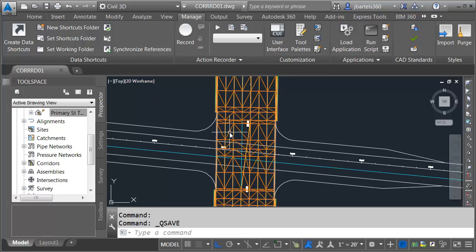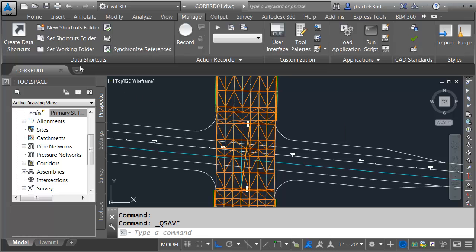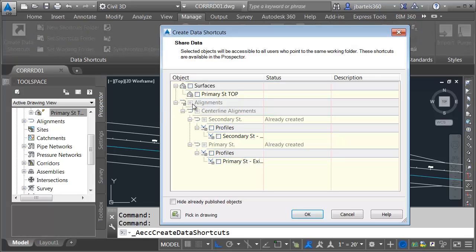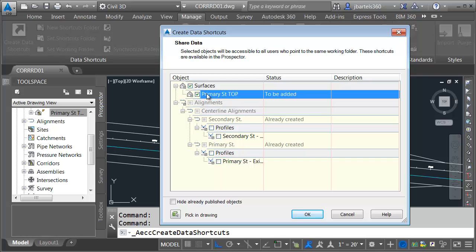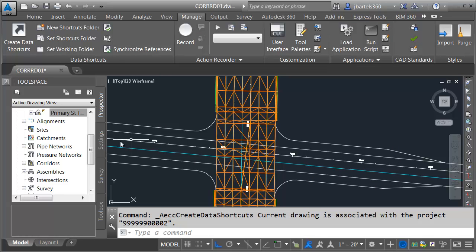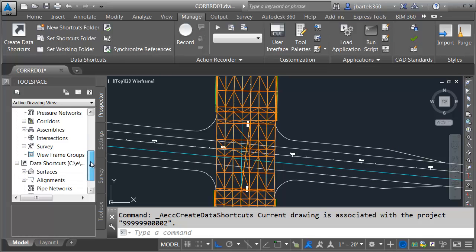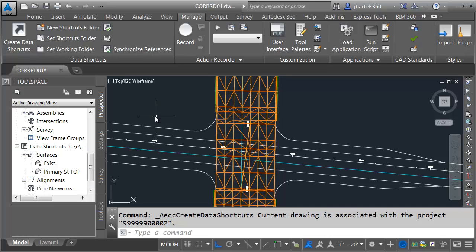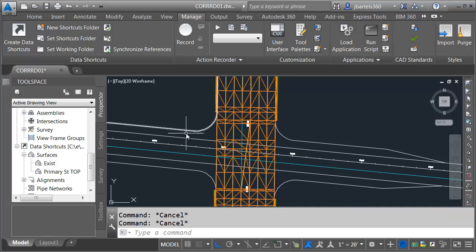I'm going to create a data shortcut of this surface so that I can utilize that to pull a surface profile in the other drawing. Let me choose Create Data Shortcuts. I'm going to go to the Surfaces category here. Let's create a data shortcut for the Primary Street top. I'll click Add, and here on the Prospector tab, if I come down under my Project now under Surfaces, you'll see I now have access to the surface in the other file.